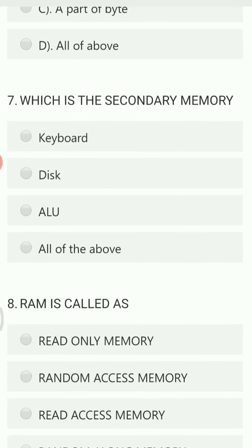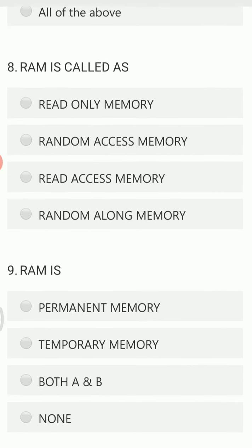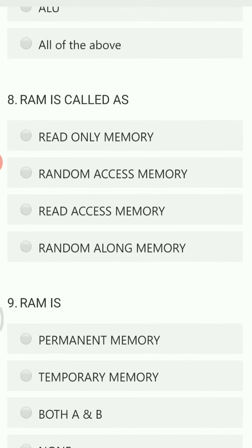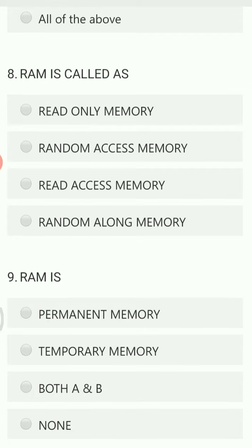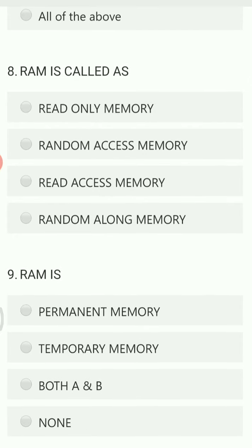Which is the secondary memory: keyboard, disk, ALU, or all the above? Keyboard is not secondary memory, and ALU is also not secondary memory, so disk is the right answer. Disk can be a hard disk, floppy disk, CD, or DVD — these are different types of disk.